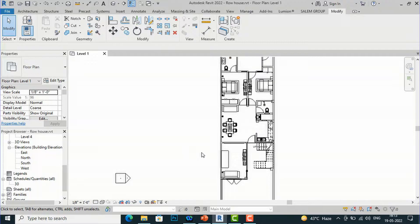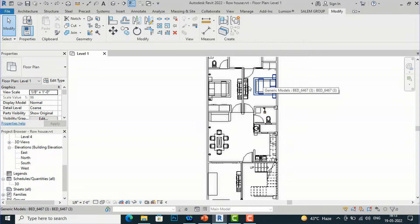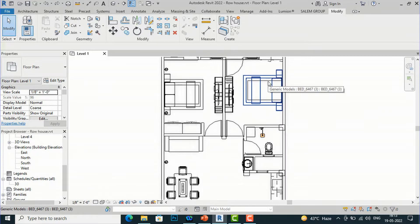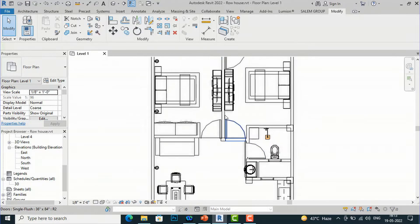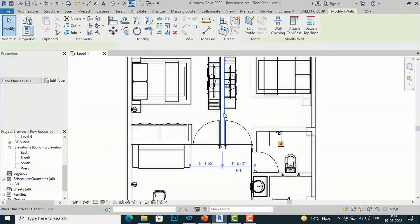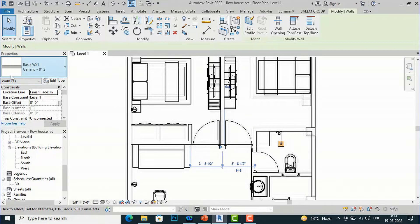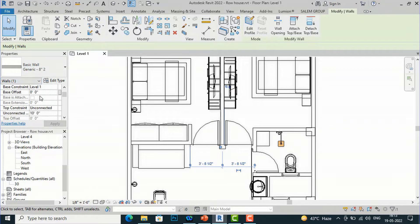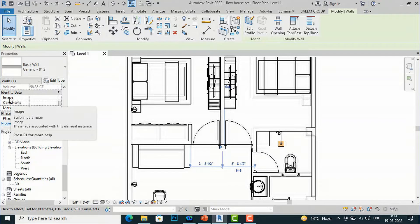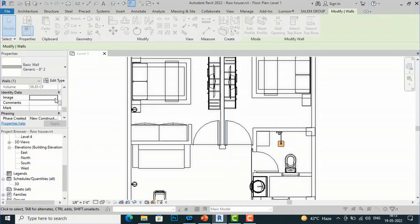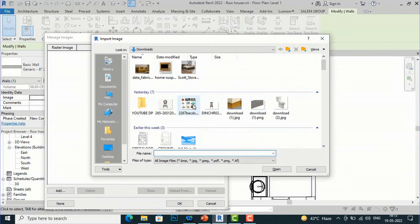First you need to understand the difference between system families and loadable families. System families are families like walls. If you want to create a schedule for your wall or roof with some reference images, you can select your wall or roof, go to Edit Properties, scroll down to Identity Data, select the image field, click the three-dot button, and add reference images of your wall.